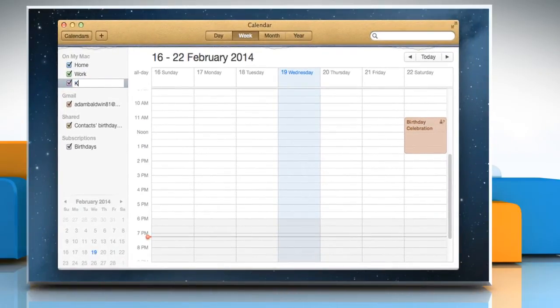Type a name for your calendar in the text field. For example, if you have kids, you might want to create a separate calendar for each one to track their schedules.